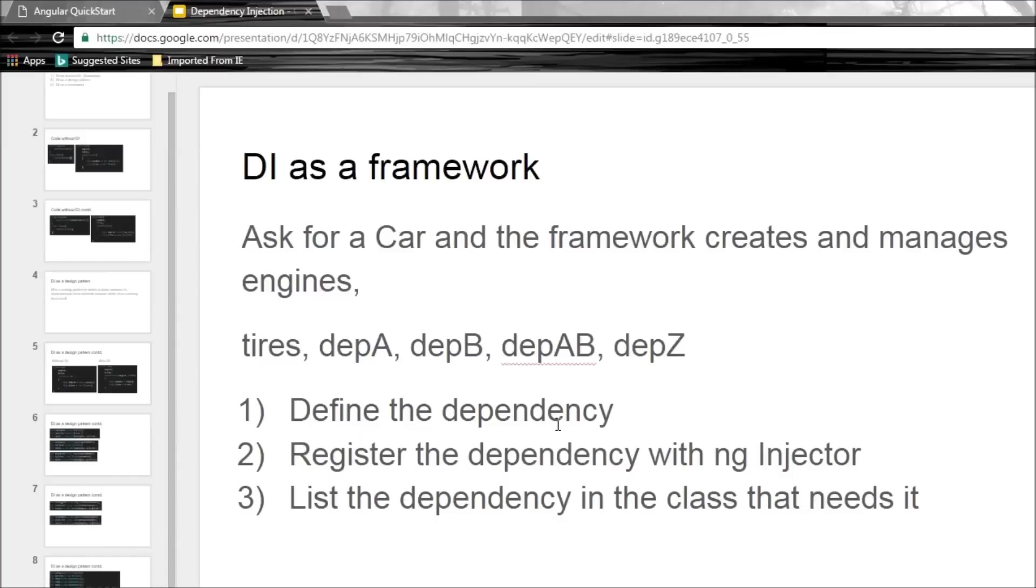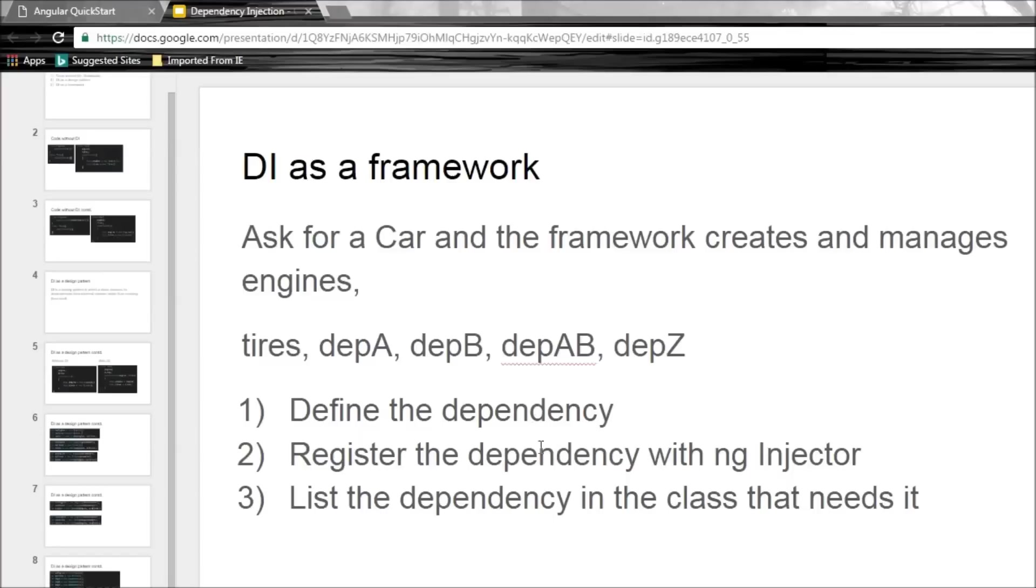So the DI framework makes a developer's job that much more easier. If I want a car I just ask for it. I don't have to know how to create a car. I don't have to know if the car is dependent on anything else or if those dependencies are again in turn dependent on something else. That is the power of DI framework in Angular.